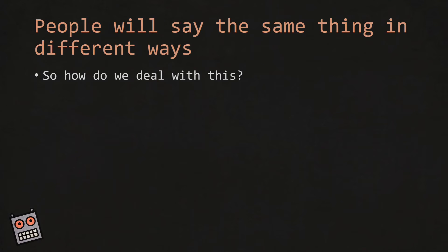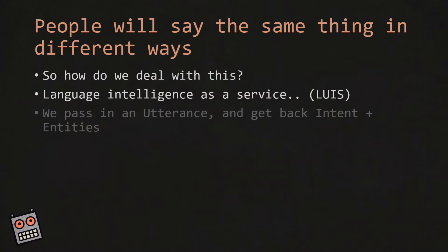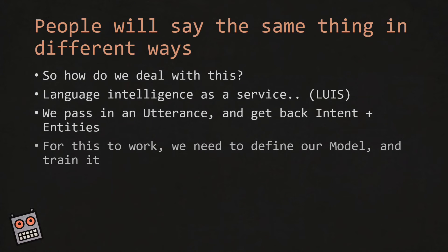So how do we deal with these variations? Well as you might have guessed we can use LUIS. We pass in an utterance and we get back intent and entities. Now for this to work we need to define our intent, define our entities, and train it.